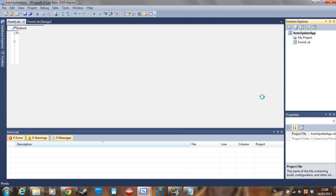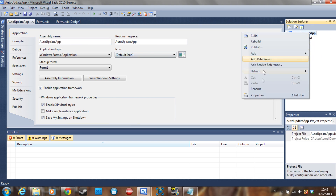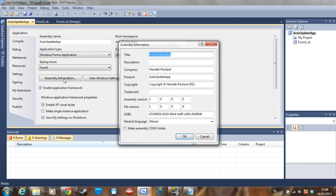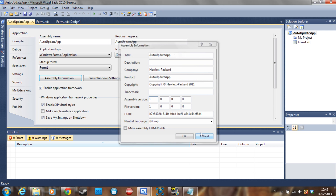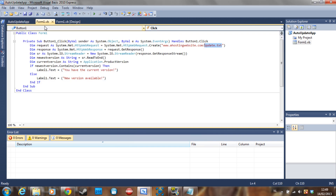If you're asking how you know which number is your current version, you have to set that yourself. Go to Solution Explorer, right-click properties, and it brings you to the Assembly Information page where you can set your version. It's going to check if the version in the text file equals this; if so, no update — if not, there is an update. Remember to always change this when you make a new release and update your text file.